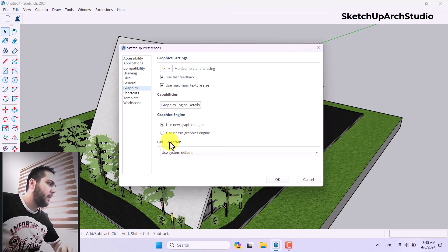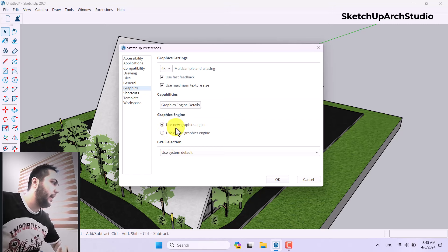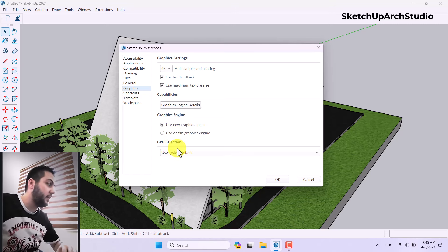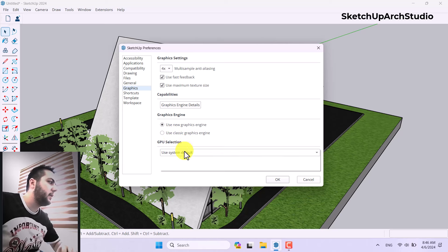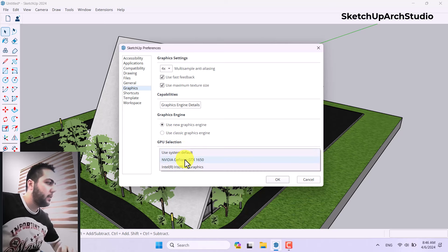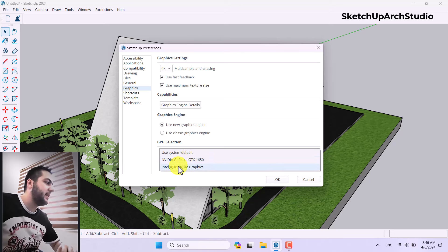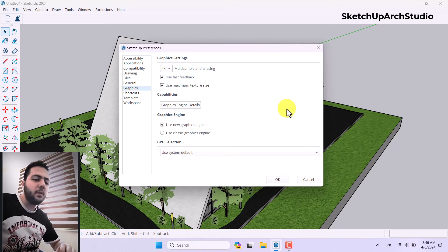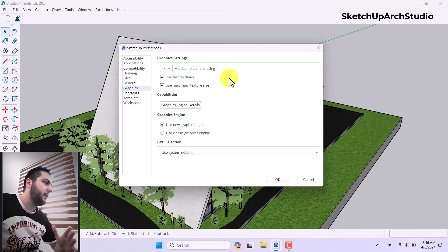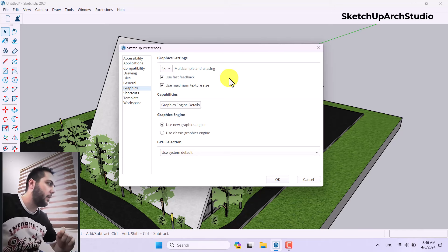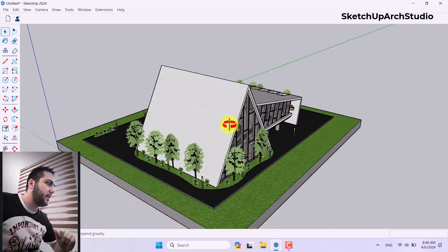The first big improvement is the new graphic engine. If your computer supports it, you can use it; if not, you can fall back to the classic graphic engine. GPU selection will be available, and if you click on the new graphic engine you can switch the GPU — for example to a GTX or Iris Xe. In anti-aliasing, you can change it from 4x to 8x depending on your graphics card and system configuration.